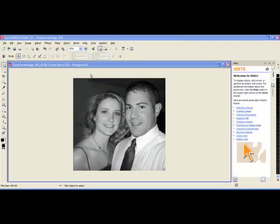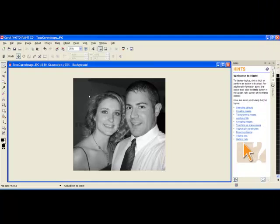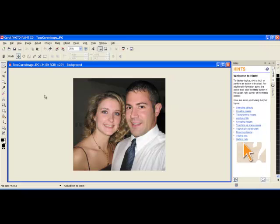Today we will look at the effects of using the Tone Curve tool on an image. When laser engraving photos, it is important that the subject of the photo — here it is two people — has a contrast between them and the background. This photo originally came to me in color, but for laser engraving it is preferable to convert the image to grayscale.